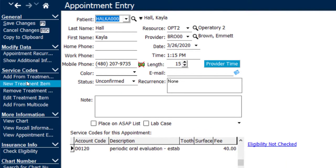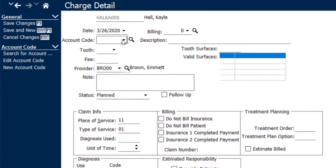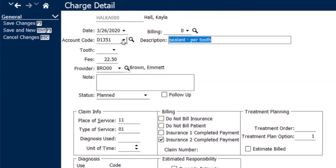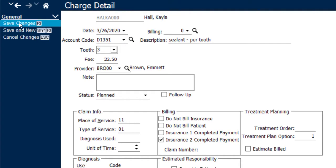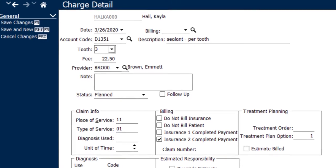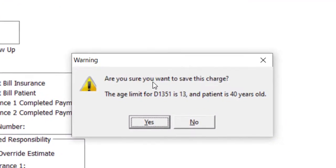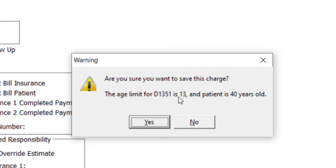And then we'll also add a sealant. So I'll click new item, put in my 1351, and select tooth number three, and once again save my changes. And here's our pop-up regarding the age limit for that item. Are you sure you want to save this change? The age limit for a D1351 is 13 years old, and the patient is 40 years old.